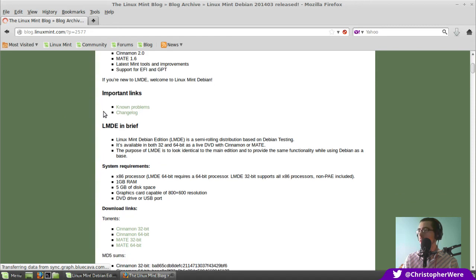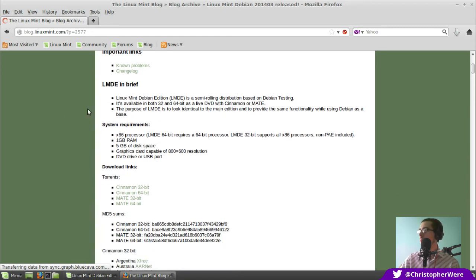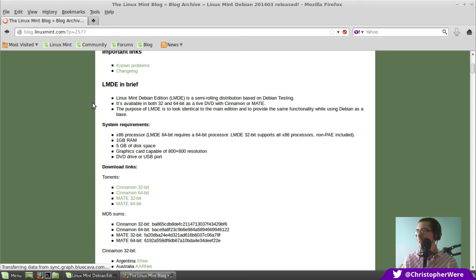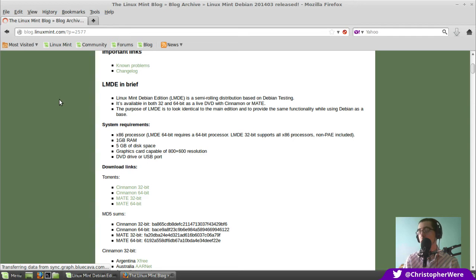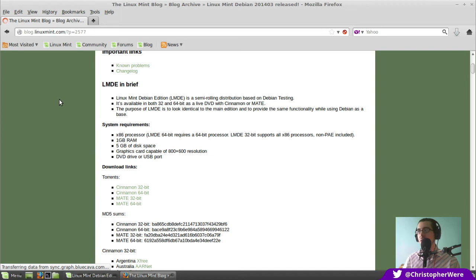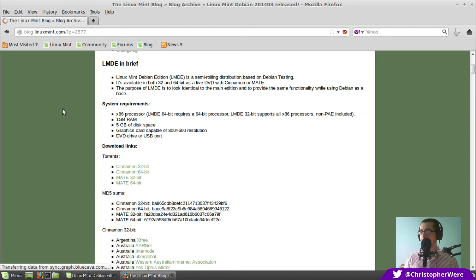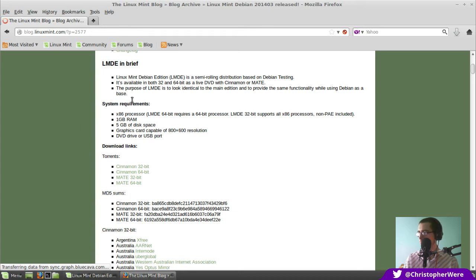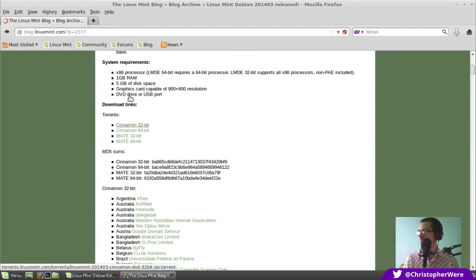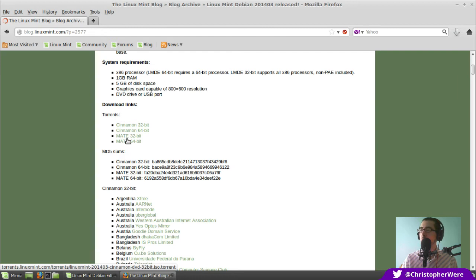So yeah, LMDE in brief. Linux Mint Debian Edition is a semi-rolling distribution based on Debian testing. It's available in both 32-bit and 64-bit as a live DVD with Cinnamon or Mate. So that's four immediate Linux Mint Debian Edition distributions there and then. And I guess that's kind of sometimes why I have a bit of a go at Linux Mint for just throwing distributions at you of a very similar setup but with very small differences.